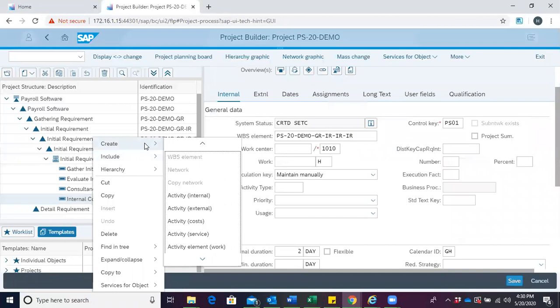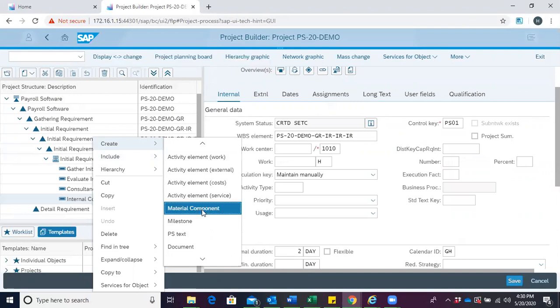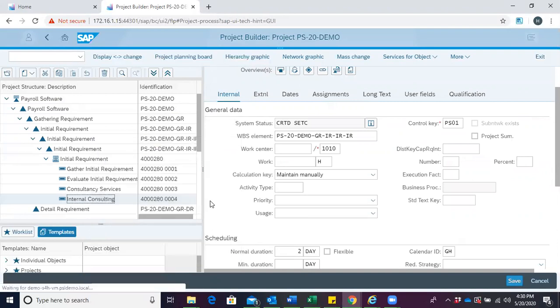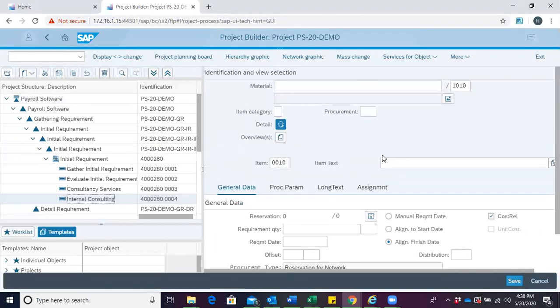Go to create and click on material component. We are now presented with these details in our work area.